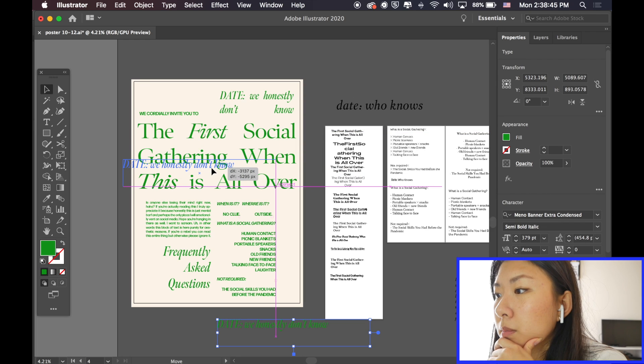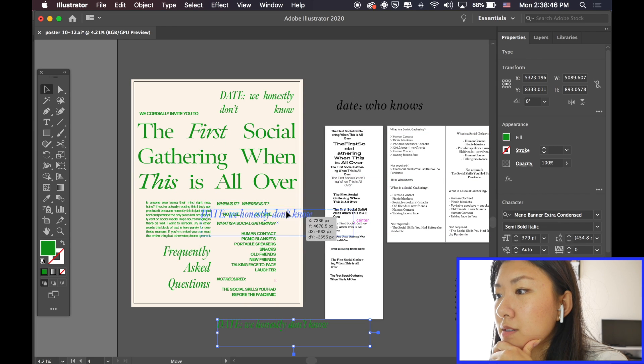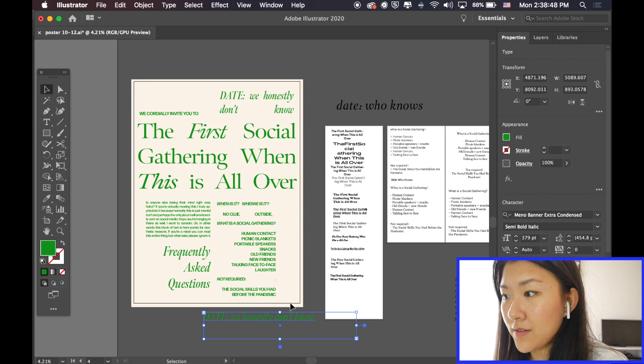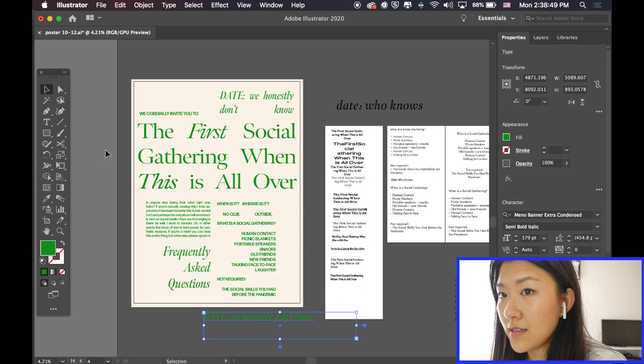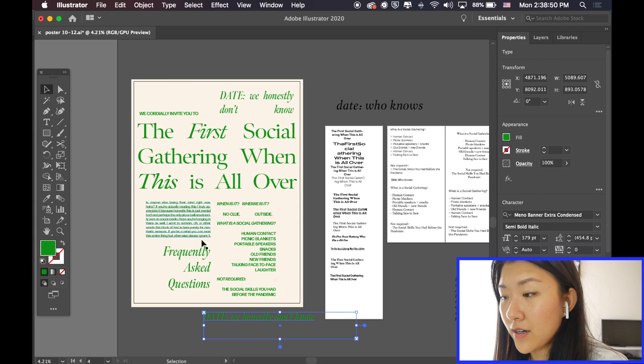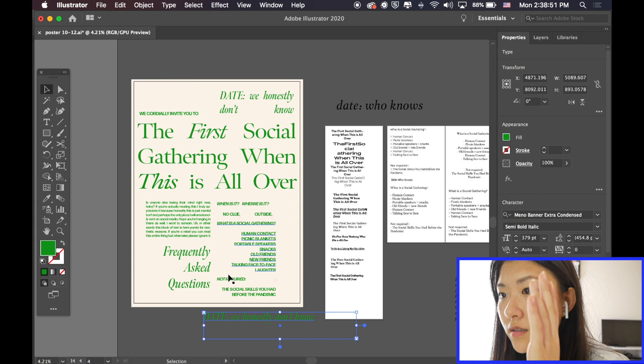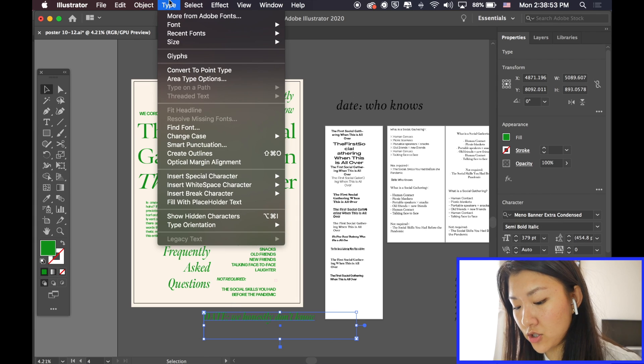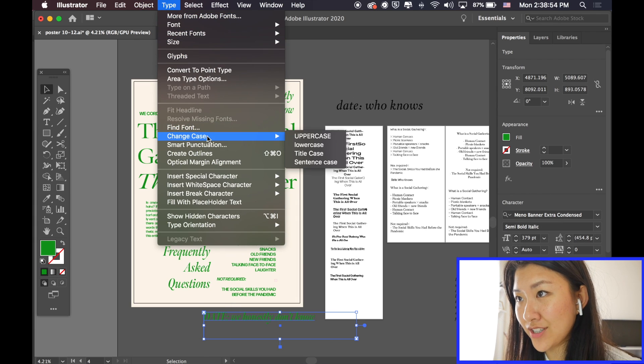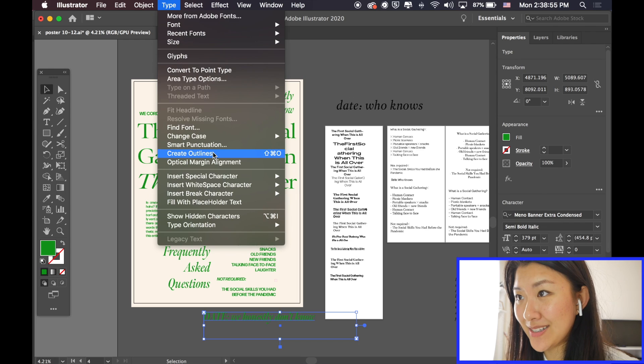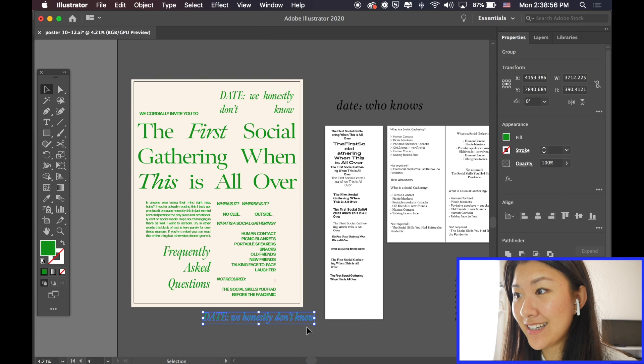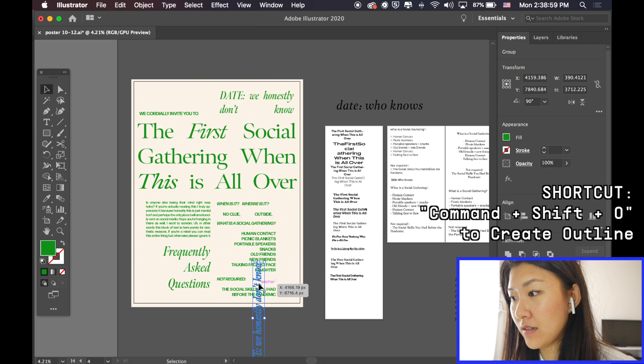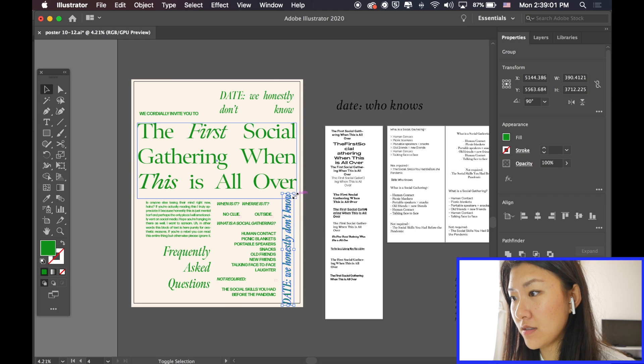Okay, so now I'm going to try to flip this to vertical text because I want to see if it fits in this space right here. So, we're going to command shift. Oh, actually, I can't do that because... Anyways, you're going to create outline. Hold shift. Tilt like that.